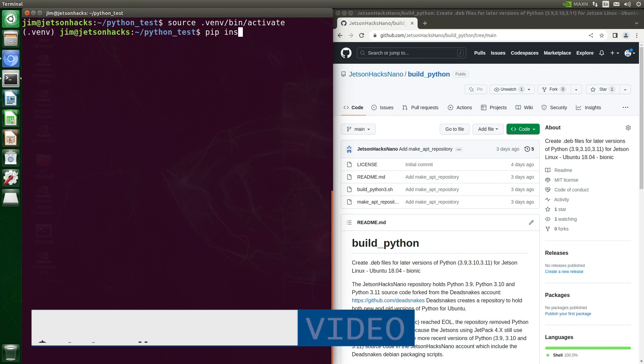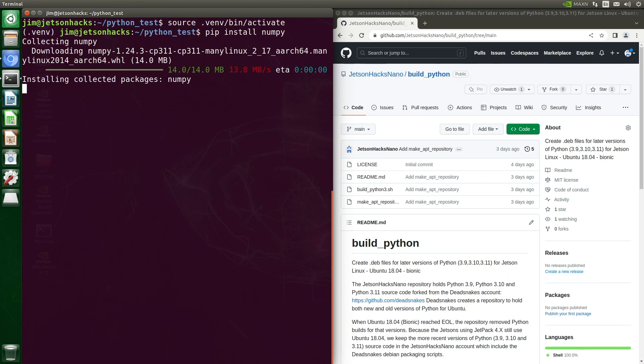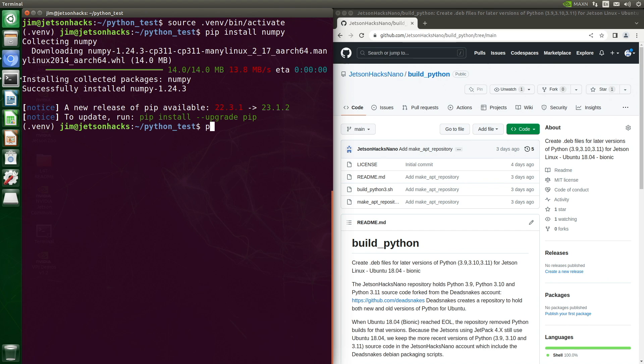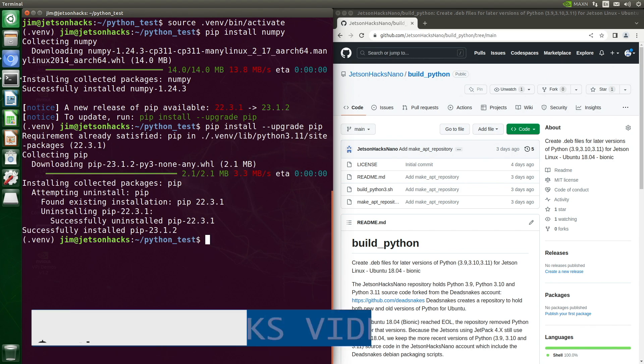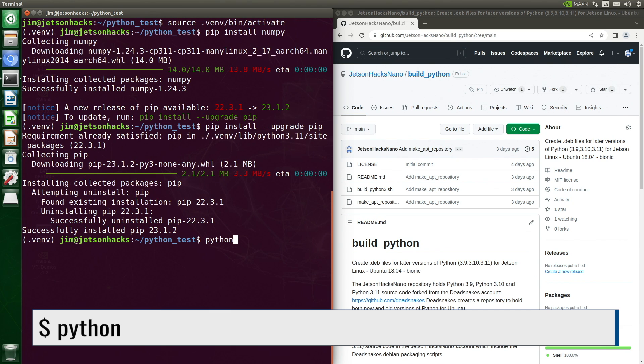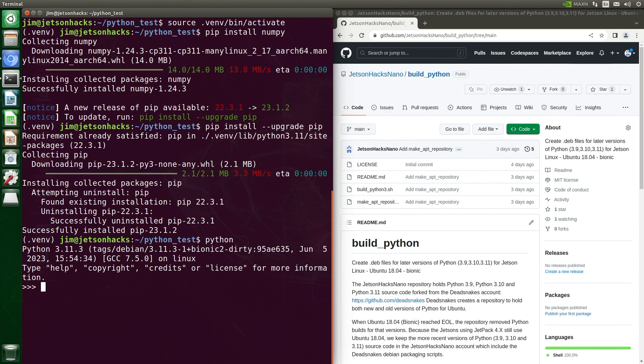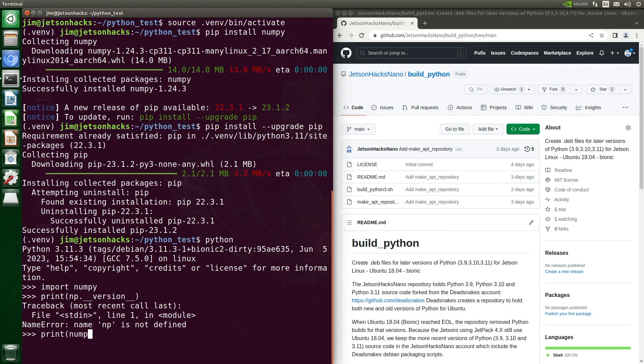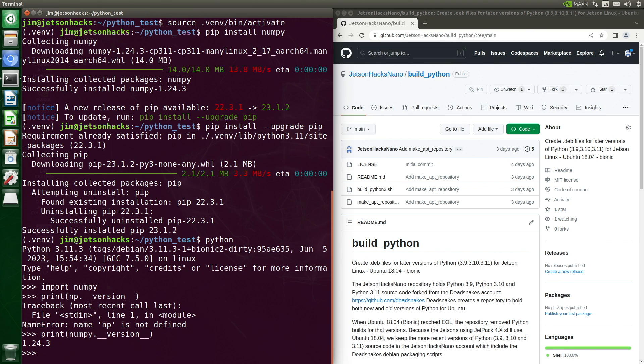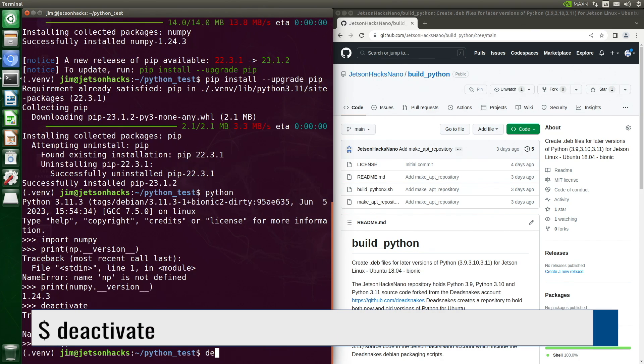Let's install NumPy. We'll upgrade PIP while we are at it. Let's run Python. 3.11.3 comes up. We'll import NumPy. Put out the version of NumPy. Oops. Try it again. 1.24.3. Now we go back to our regular prompt. Oh my. We have to deactivate after we get out of Python. I always forget that.